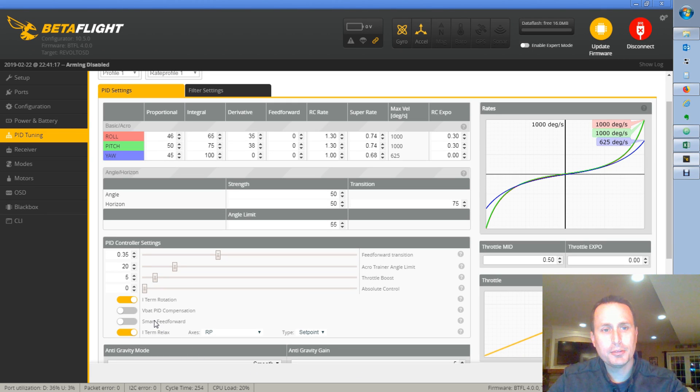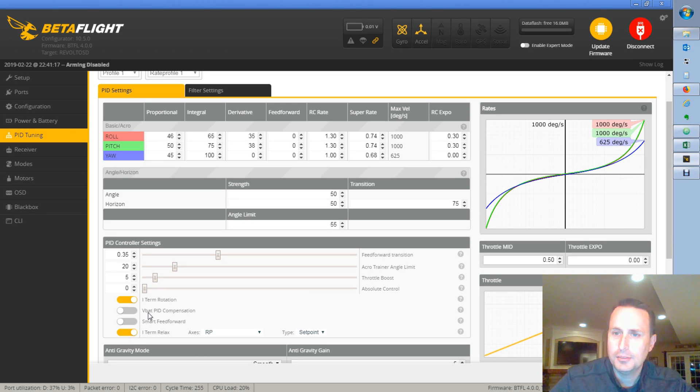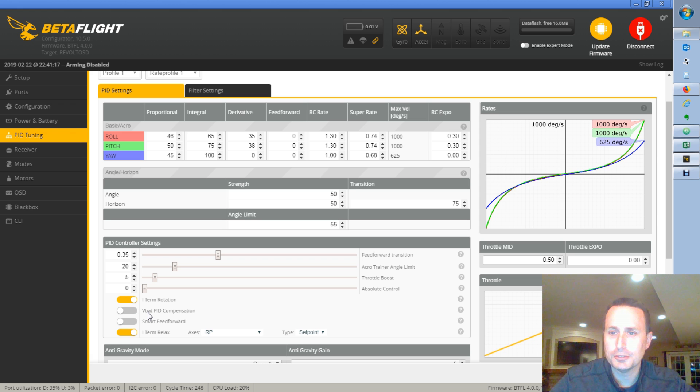All right, so today we're going to talk about VBAT compensation. What the heck does VBAT compensation actually do? I don't even know. We're going to talk about it right now.